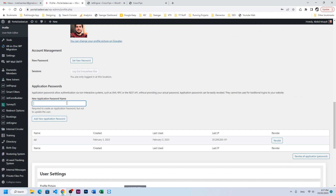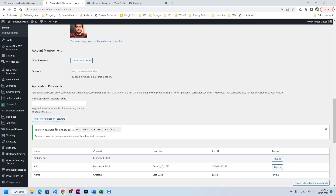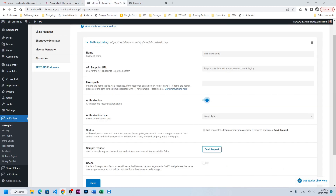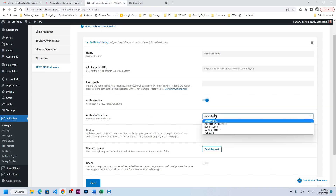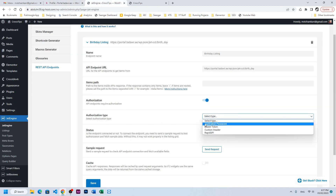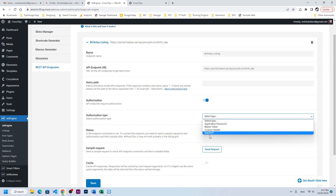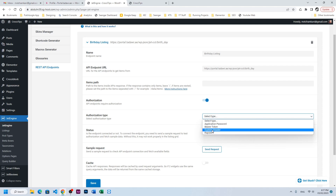Go to the user profile, scroll down, and you will find Application Password. Write anything here — for example, birthday_API — and click Add New Password. Copy the password from here.